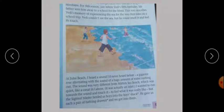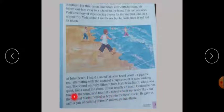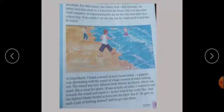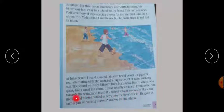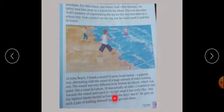I wanted to run towards the sound and touch it, to feel what it was really like. But the sighted master herded us boys into the washroom. He gave us each a pair of bathing drawers and we got into them. Bathing drawers mean trunks or shorts worn for swimming.